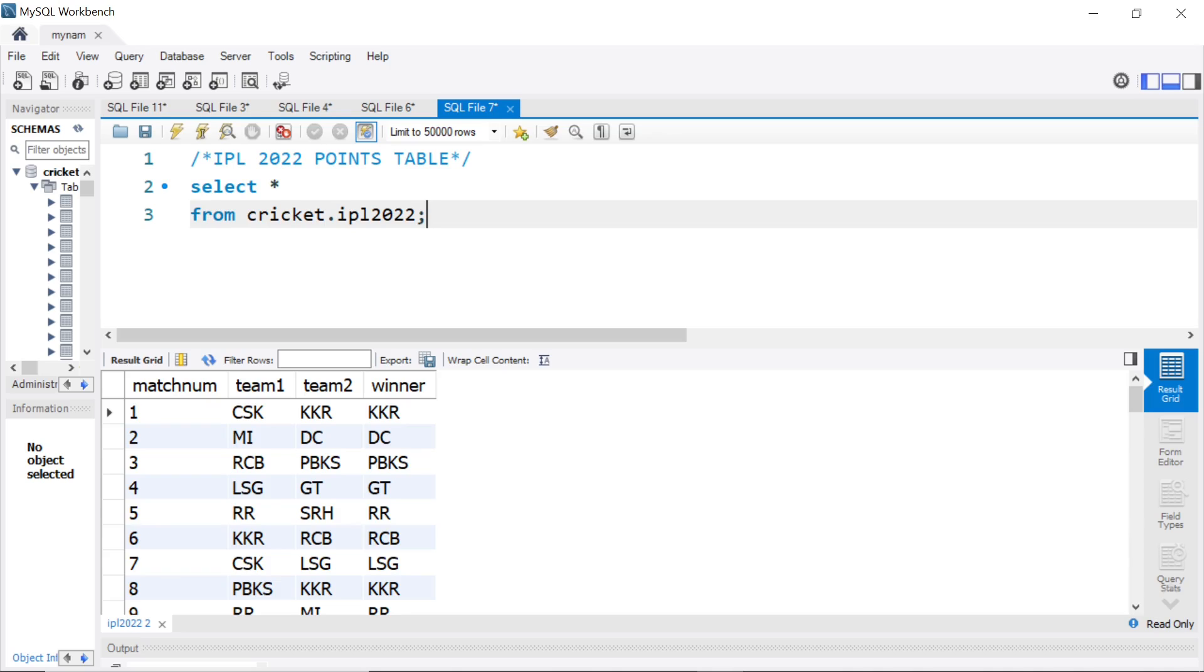Hey guys, hope you are doing good and welcome back to the channel. In today's video, we are going to try to calculate the IPL 2022 points table using SQL.